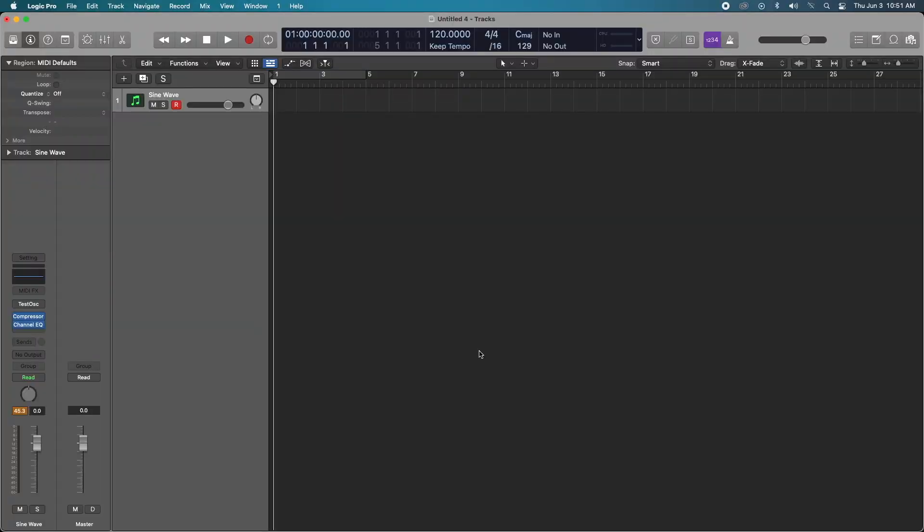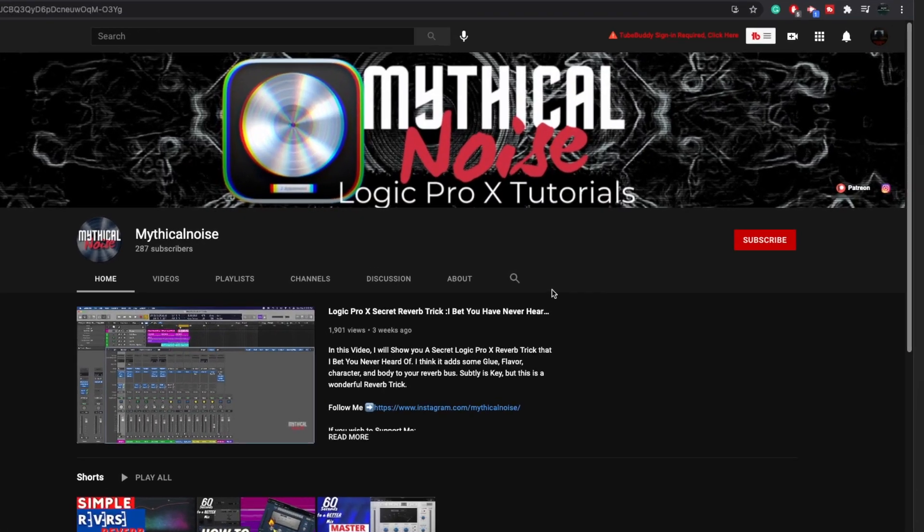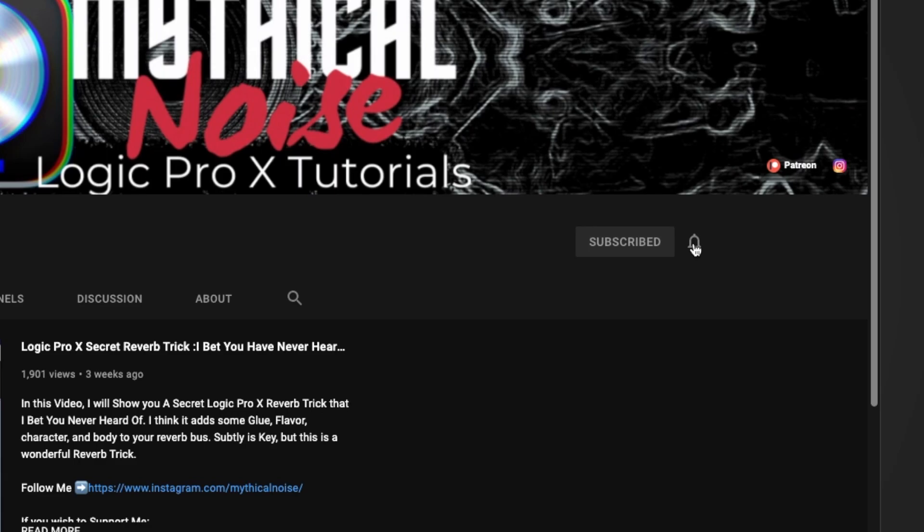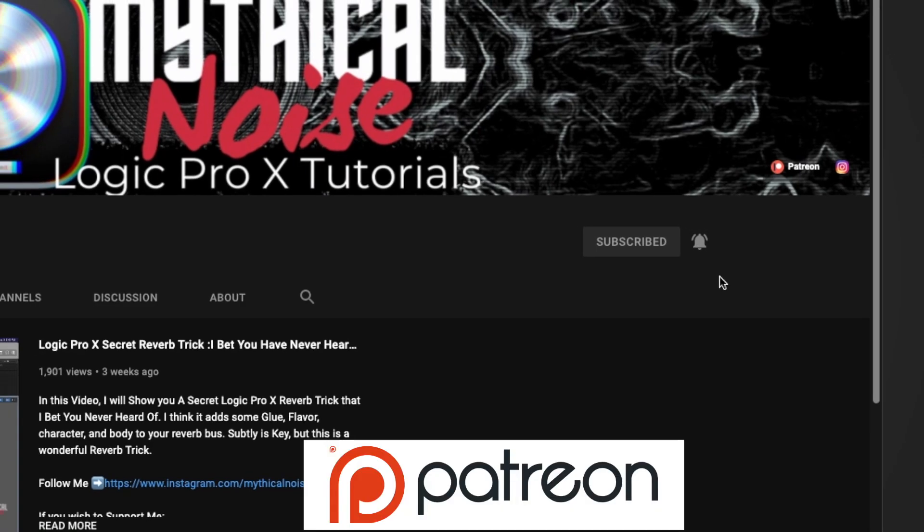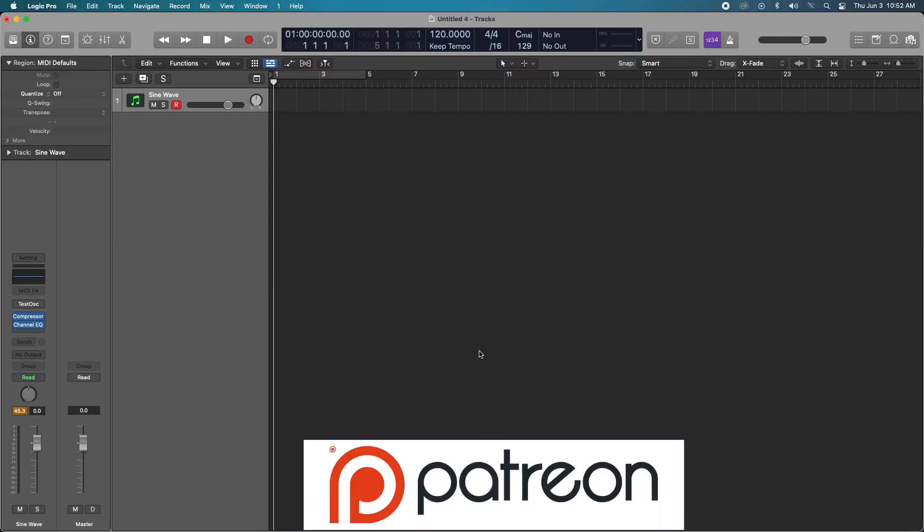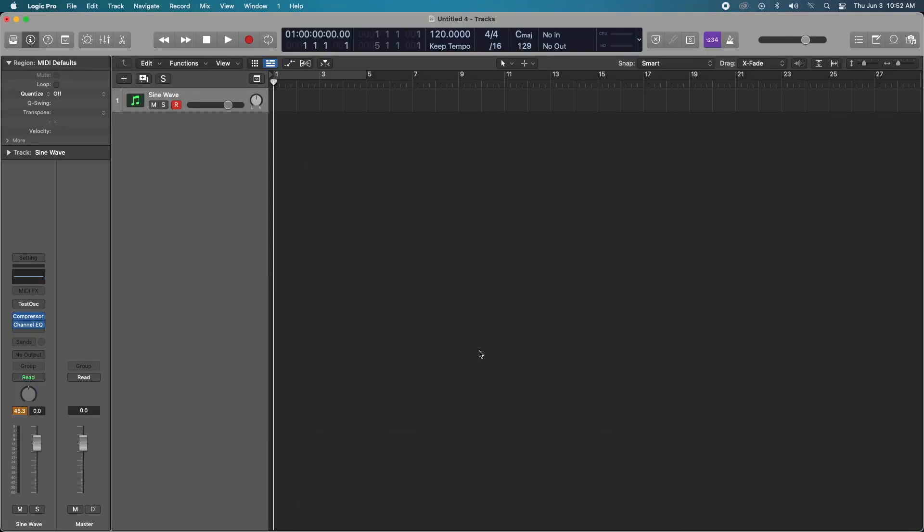Hey what's up everyone, it's Mythical back again. This time I'm going to show you why I think the stock Logic Pro compressor may be the only compressor you will ever need. If this is your first time on my channel, welcome. If you want to stay up to date with more Logic Pro 10 tips and tricks, consider subscribing. If you want your name featured in my videos, consider support on Patreon. Otherwise let's just get right into it.